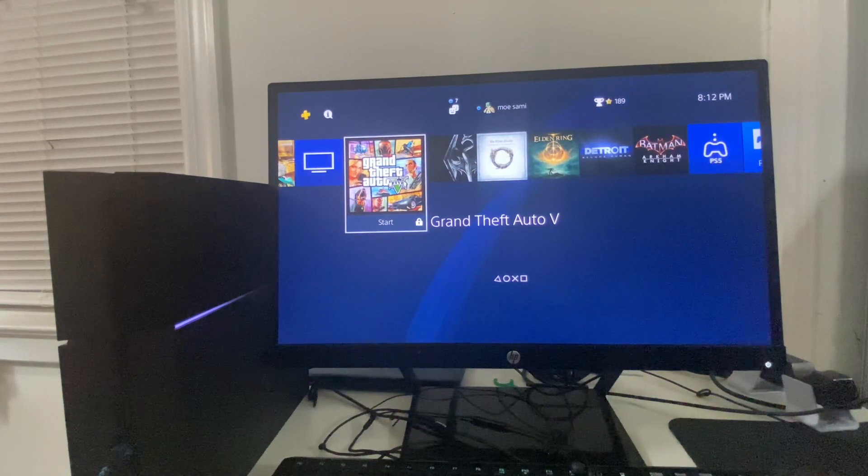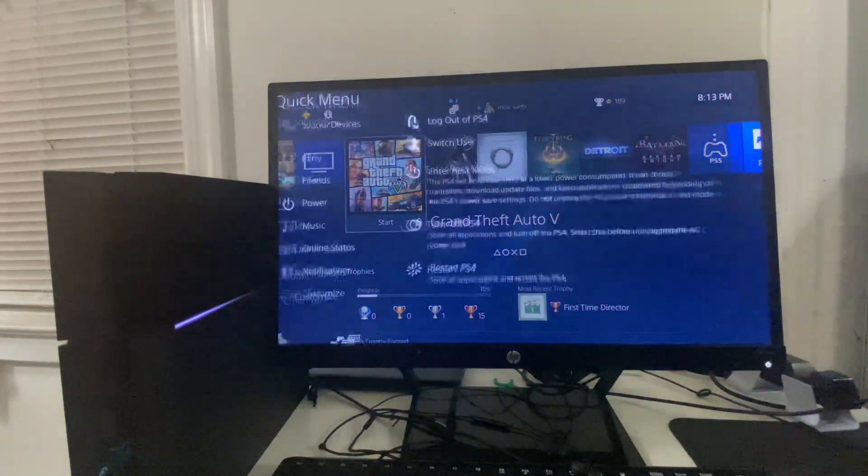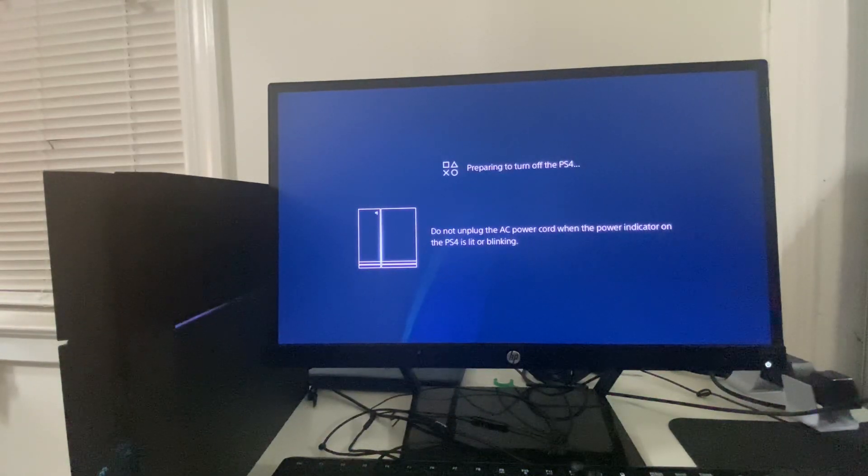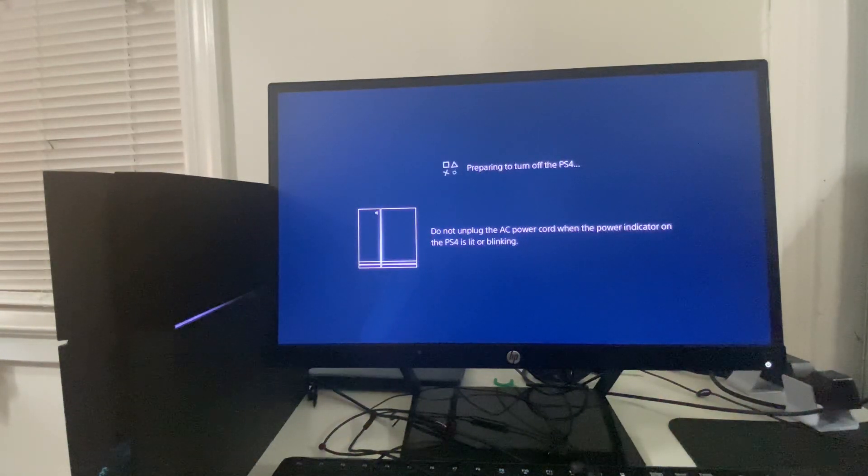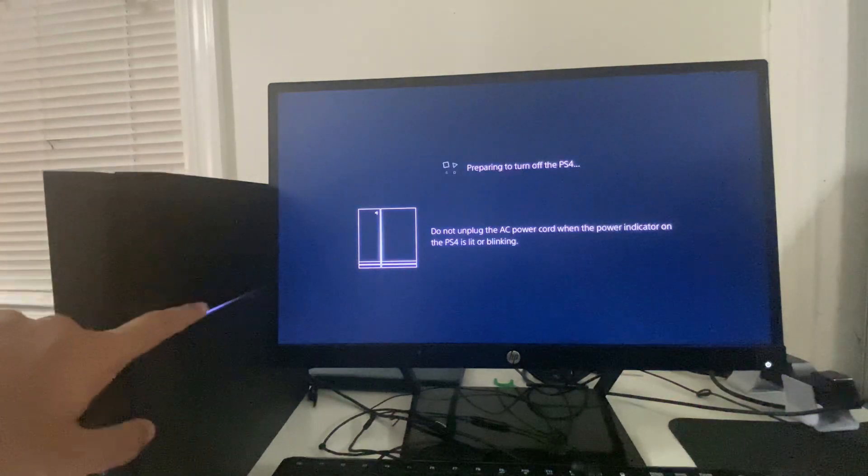If the error code is still there, the second method you can do is put your PS4 into Safe Mode. You can do that by closing or turning off your PS4 first.